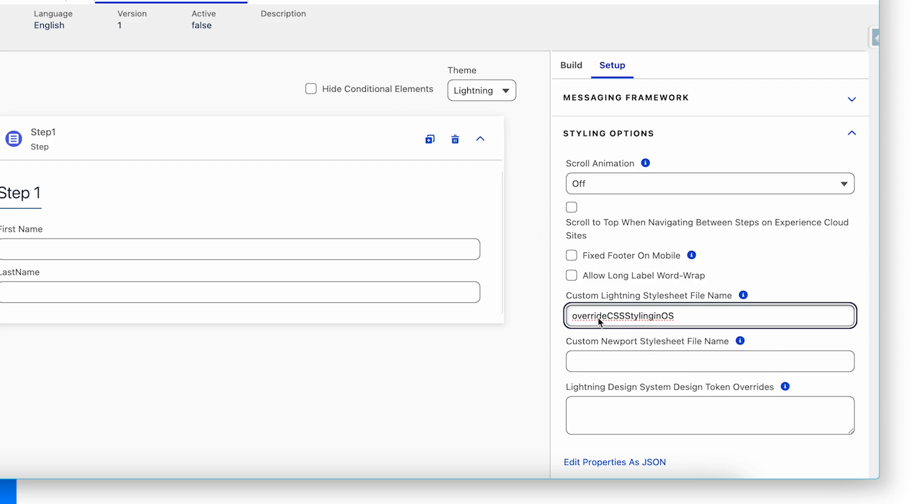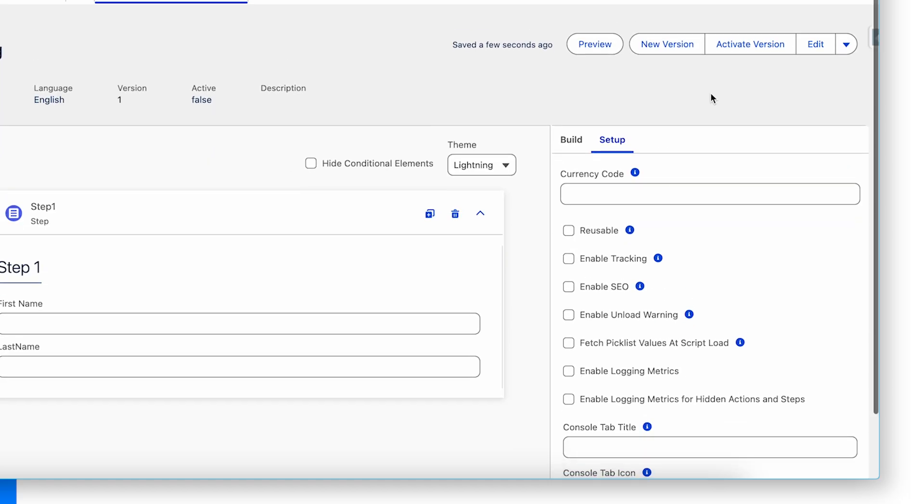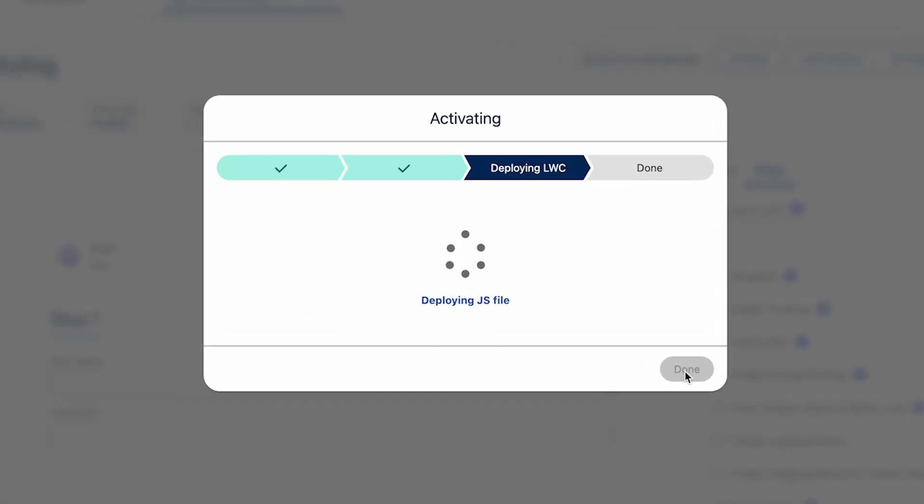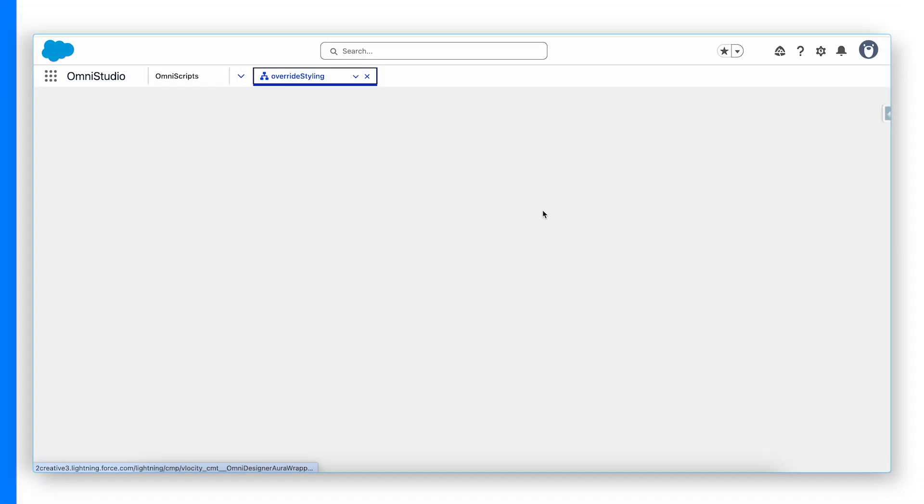And if you are using newport design system, you can add the same filename static resource into newport. And now I'm going to activate that.